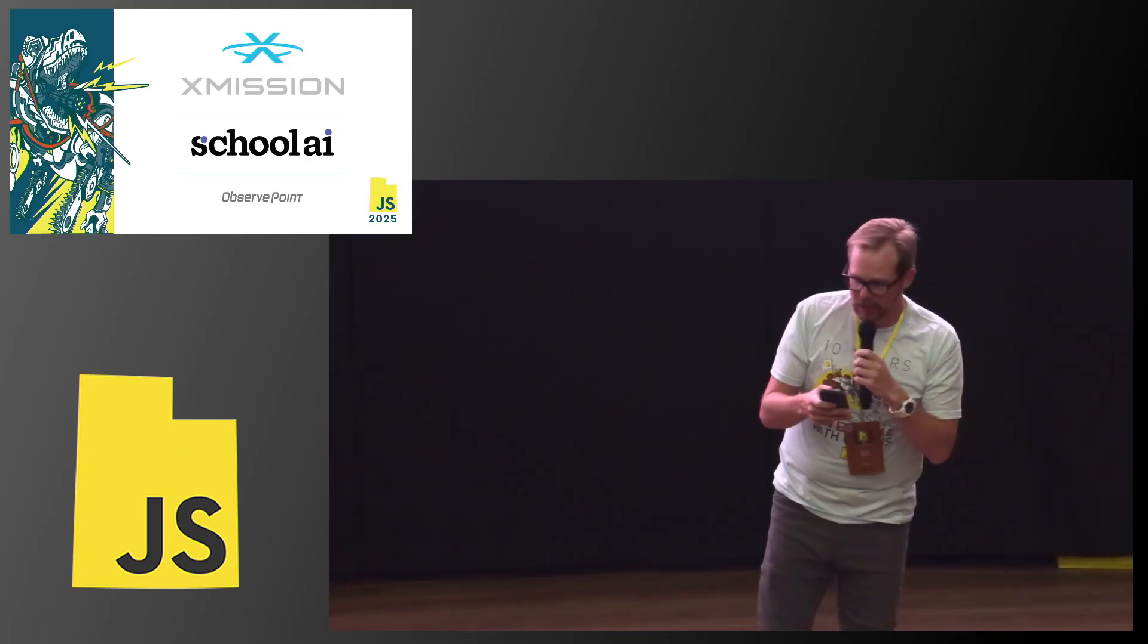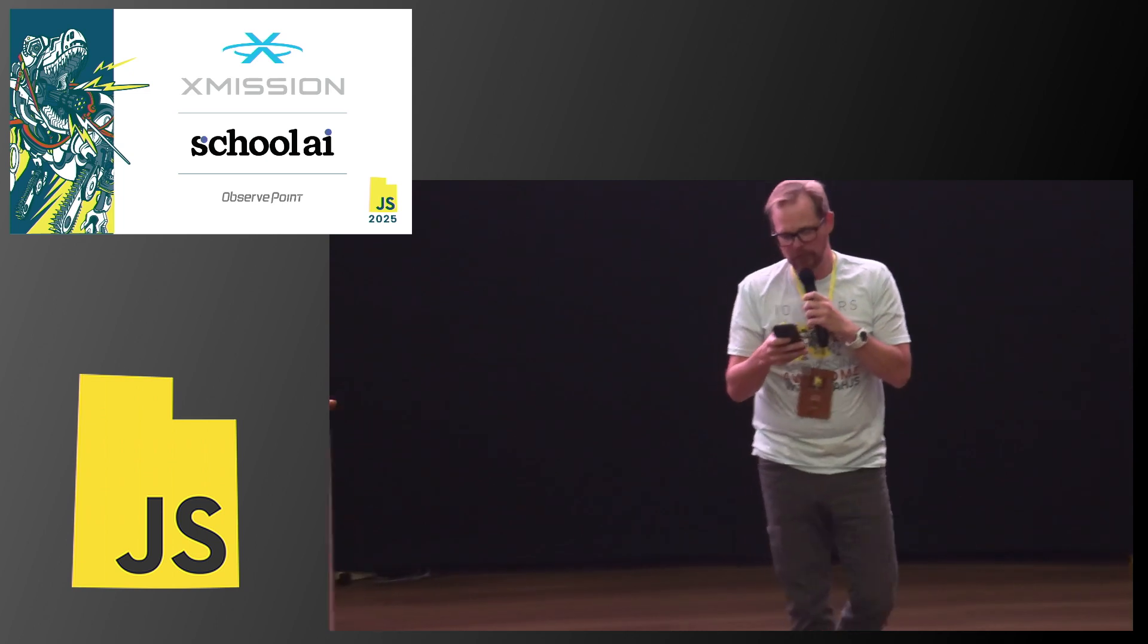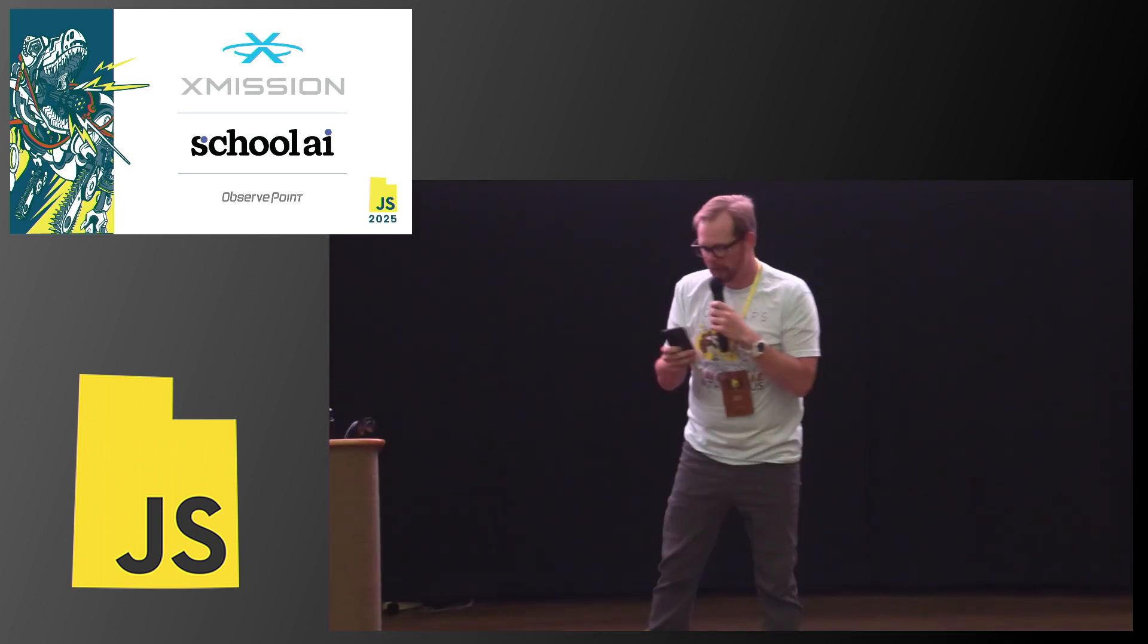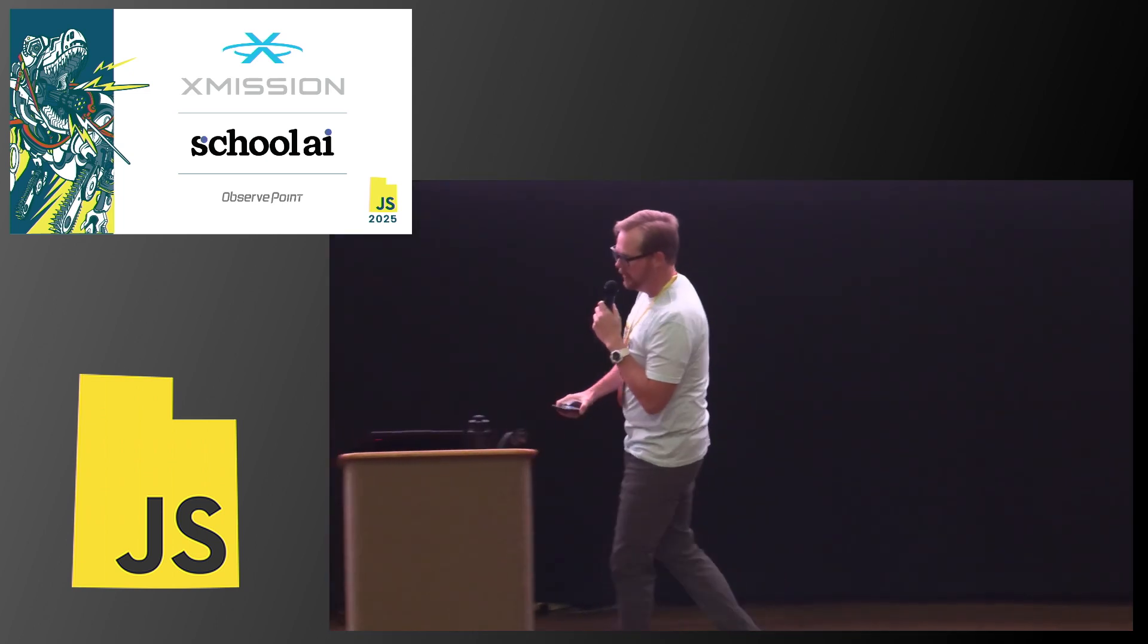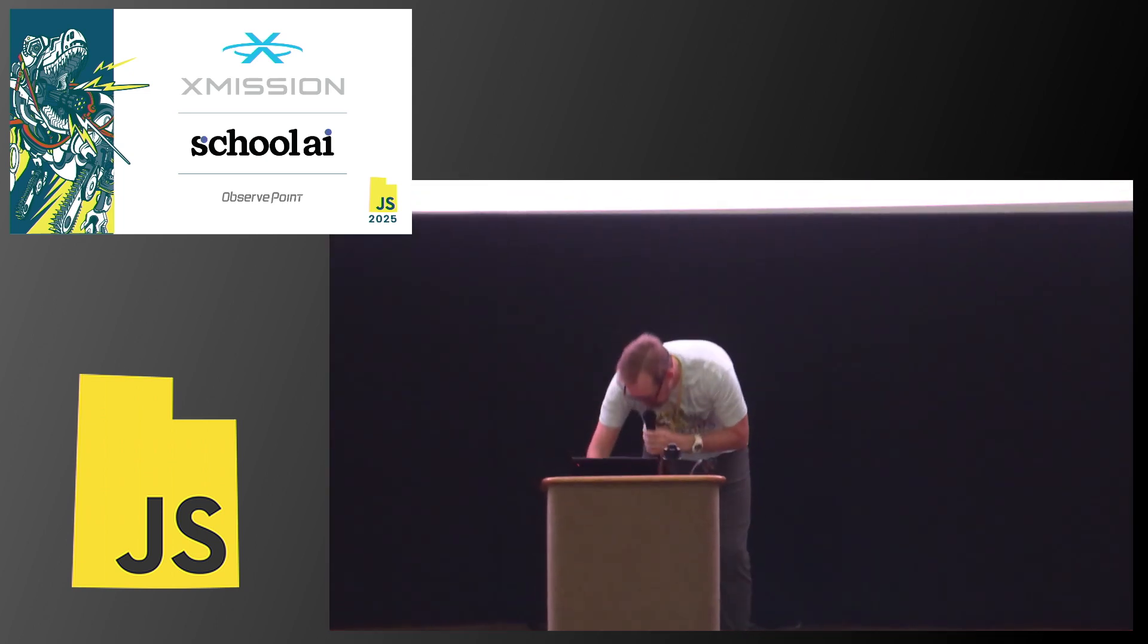His title is The Eventful API: Rethinking Frontend State From the Server Down. Please welcome Nick Humrick.